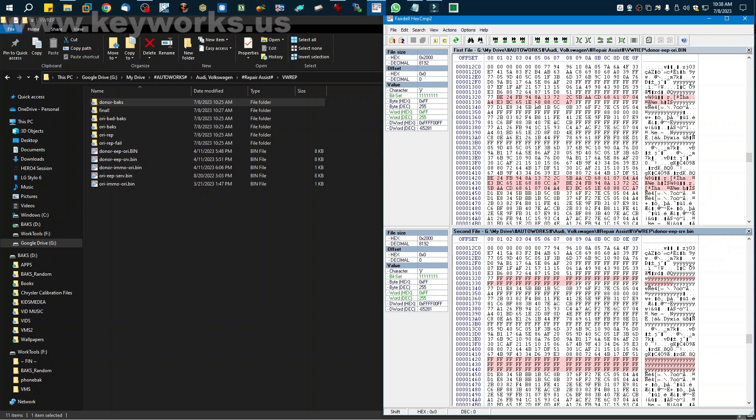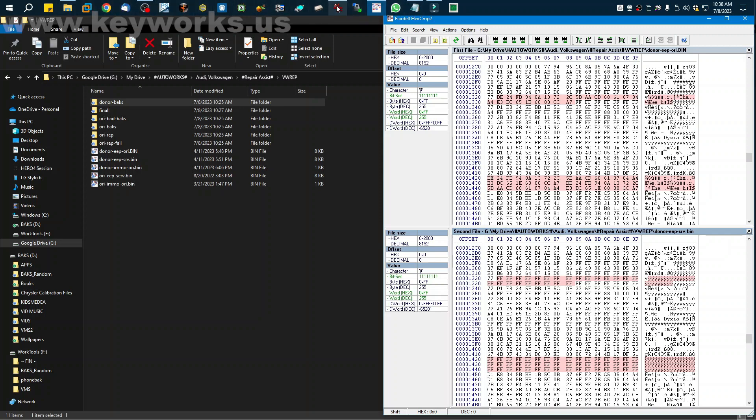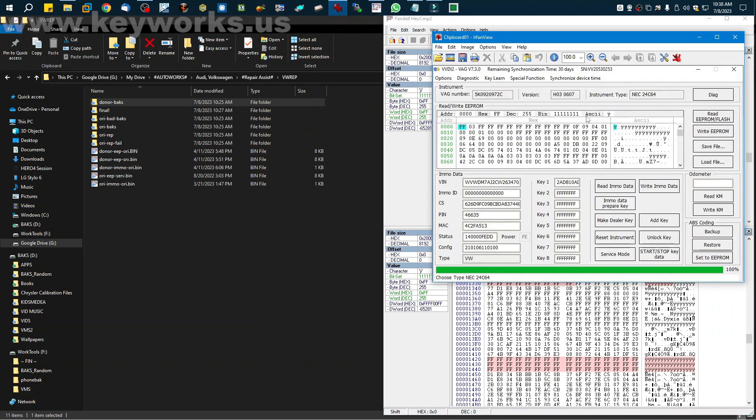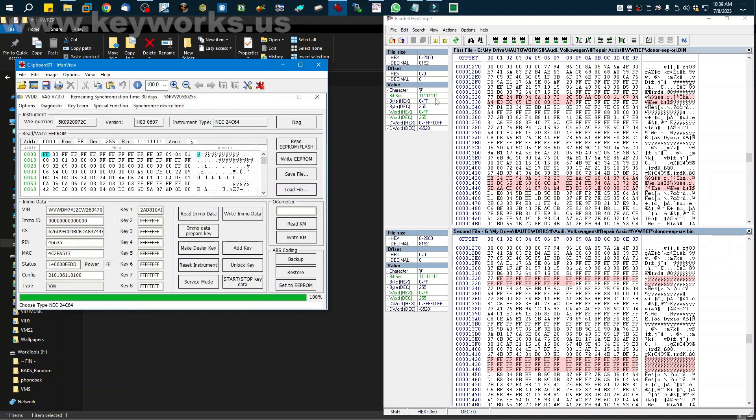So when you use VVDI and you have put it in service mode before you do anything, you write the EEPROM back, the original EEPROM back. And then you can read your immobilizer data and make your key to whatever you need to do then. But like I said, this string changed when it wrote the EEPROM back. For whatever reason, this string was different now.